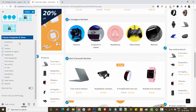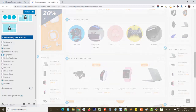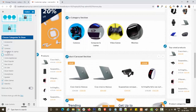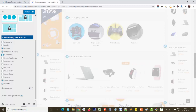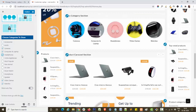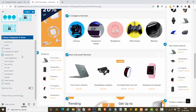From the 'Choose Category' option, you can select the category you want to display in your section. I have already added categories in my site.